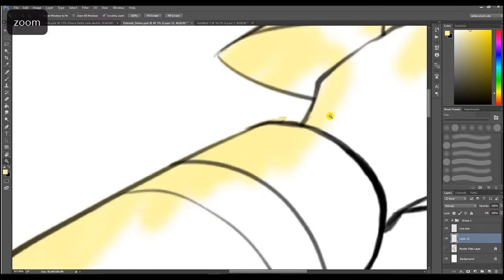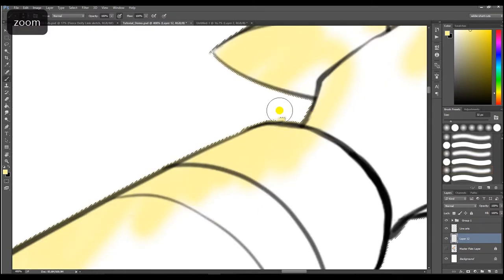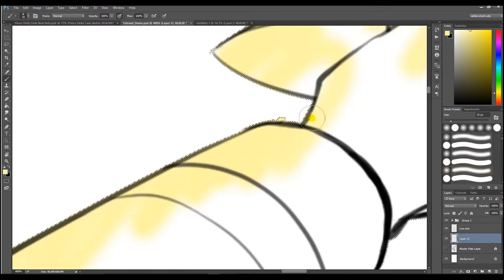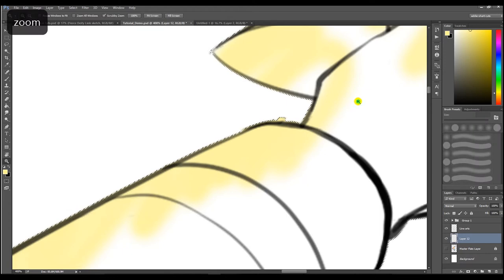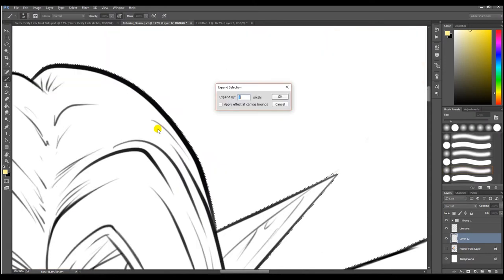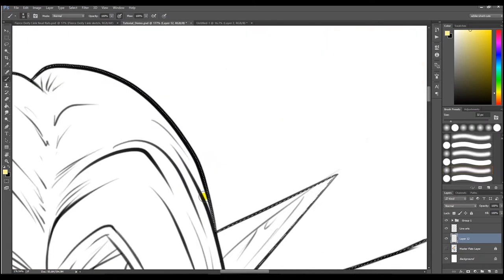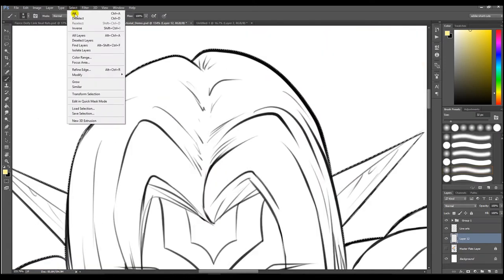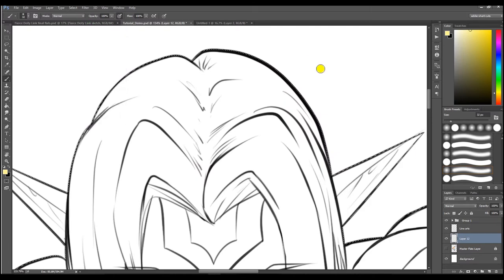By first expanding the selection before inverting it, your selection will get pushed inside of the line art. Now when it gets inverted, the paint will sit inside of the line art as well.